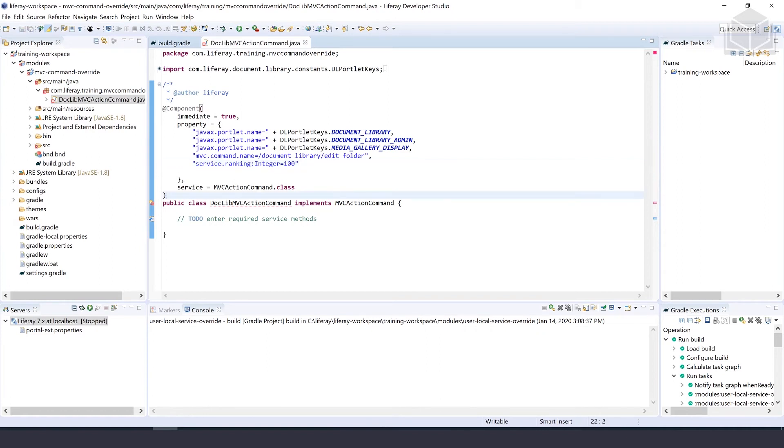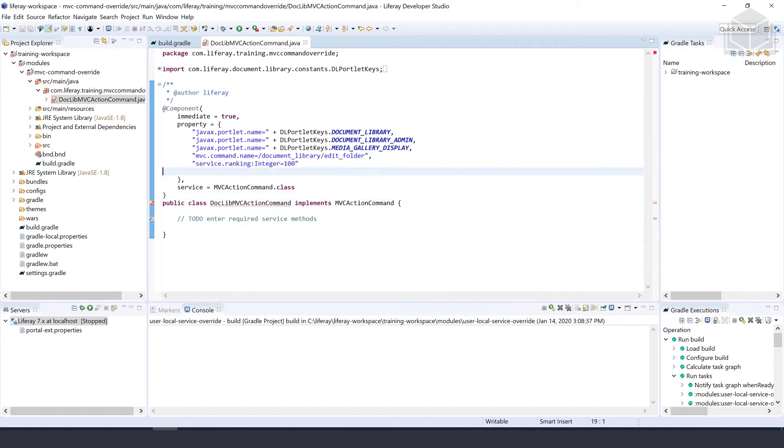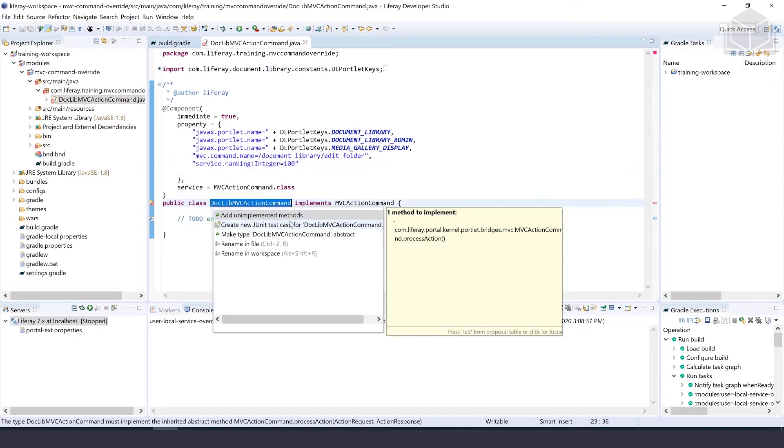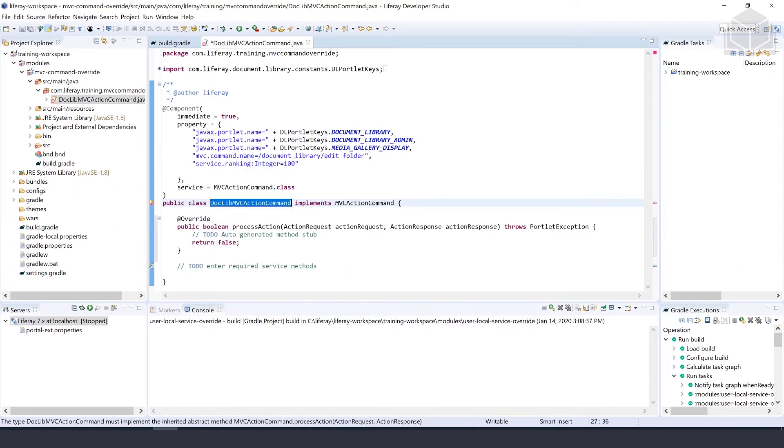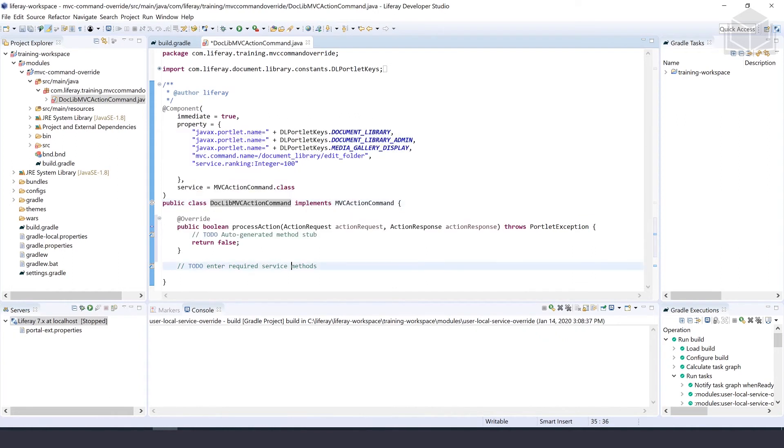Come down to the MVC action command and add unimplemented methods, where we now have this override of processAction.